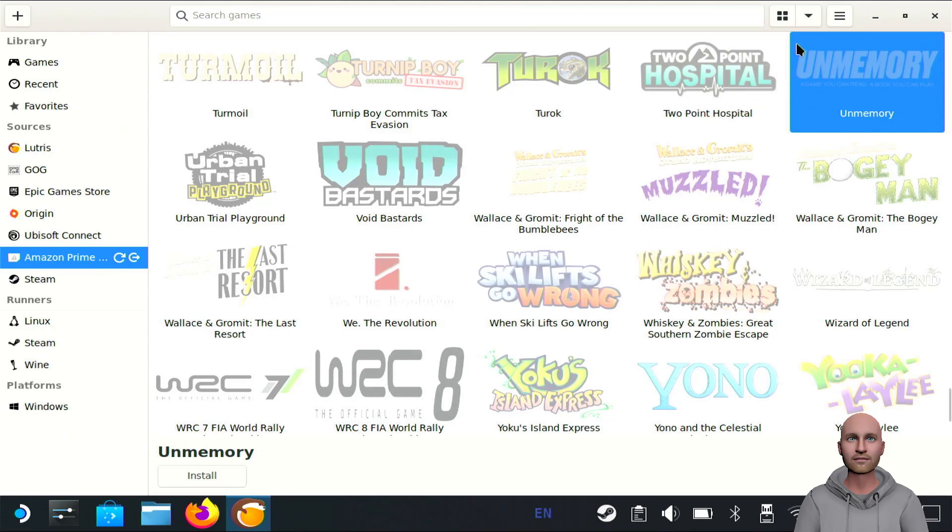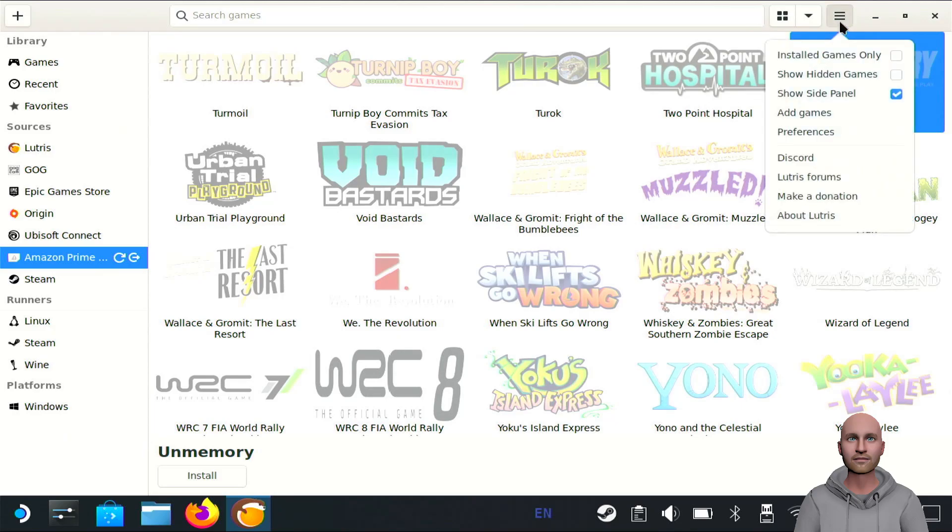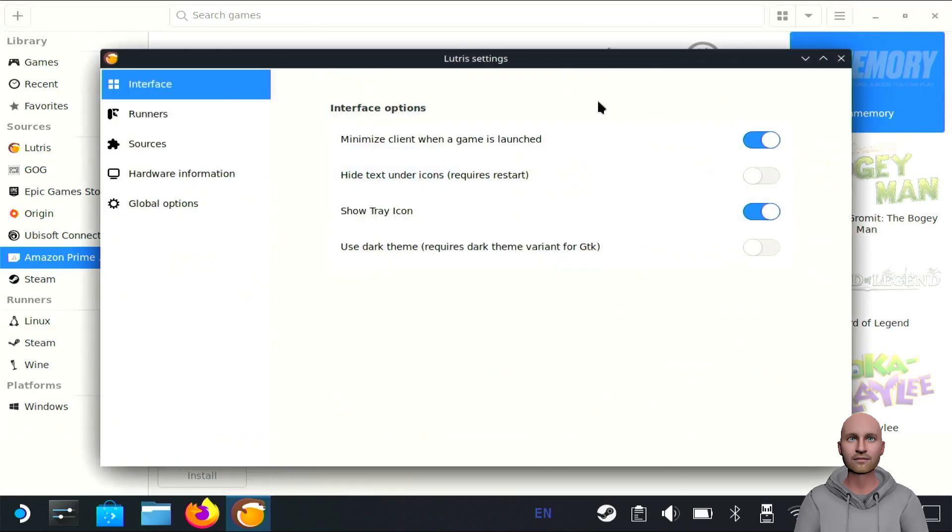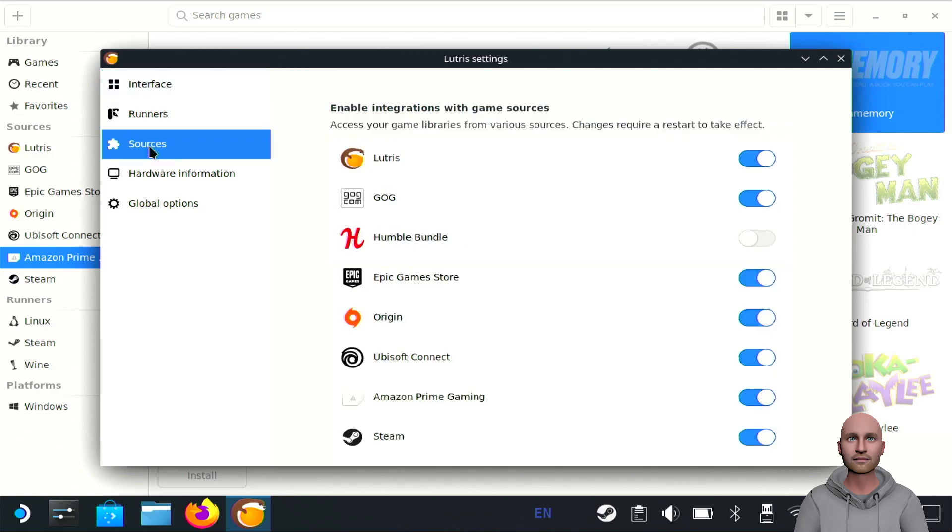What you need to do is click on the burger menu up here, go to Preferences, then go to Sources and turn on the Amazon Prime Gaming option. That will be turned off when you first install Lutris.